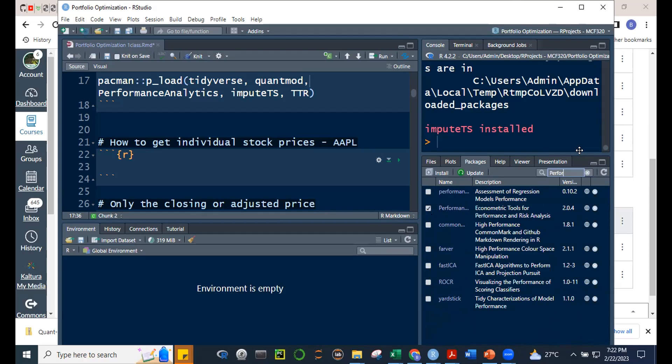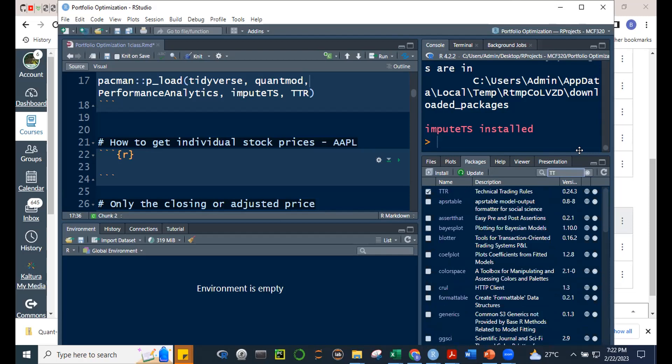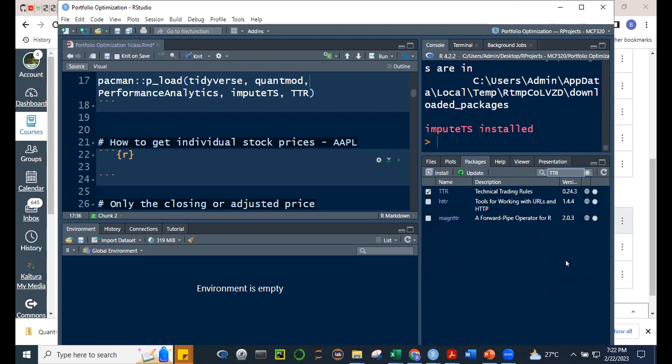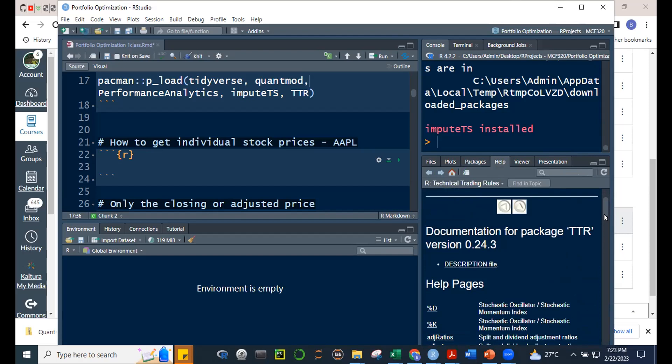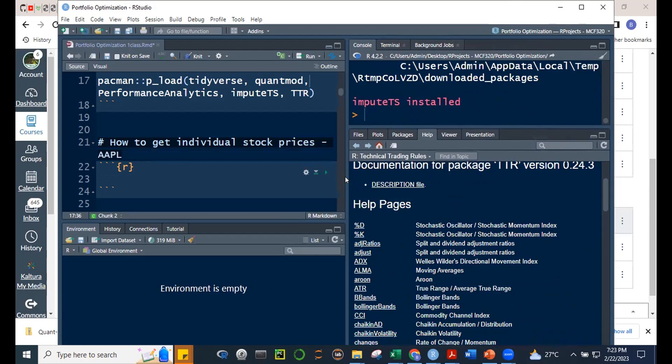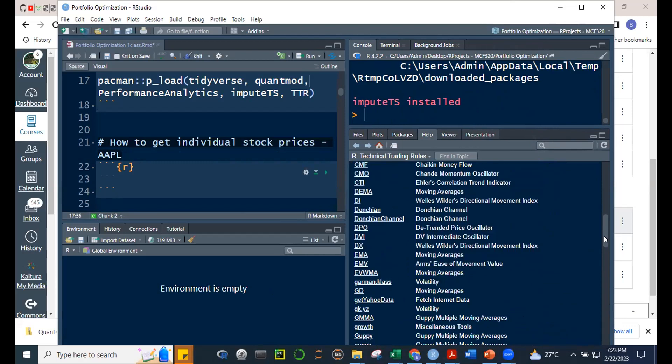By the way, your first exam will be more of a report on indicators. You'll be tasked to explain indicators in class — that's the quiz — plus a final report and paper on technical trading rules. Your quiz is to create an R Markdown file and explain the indicators.